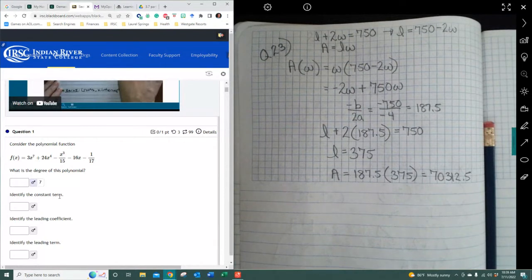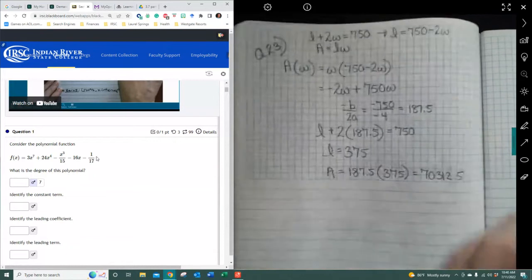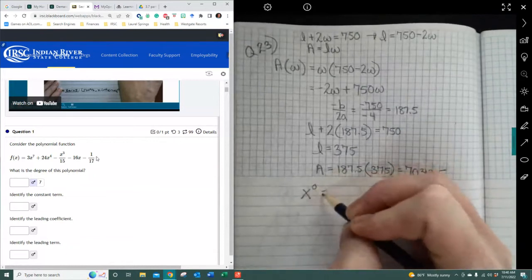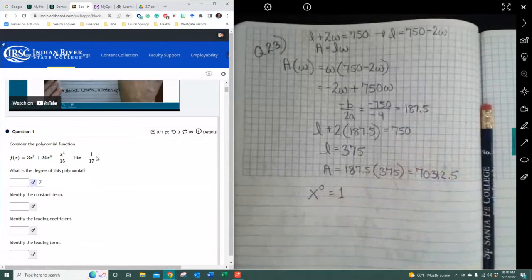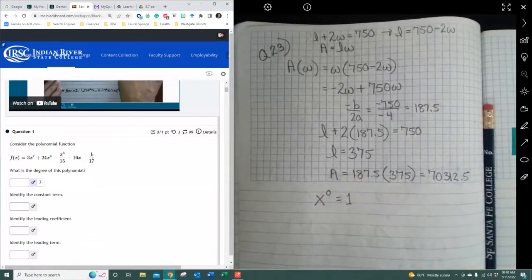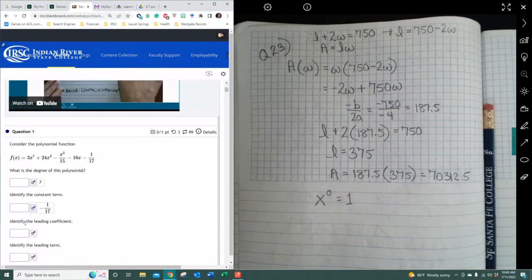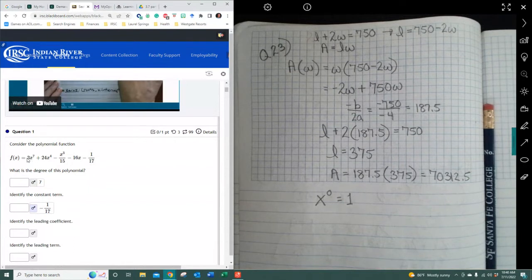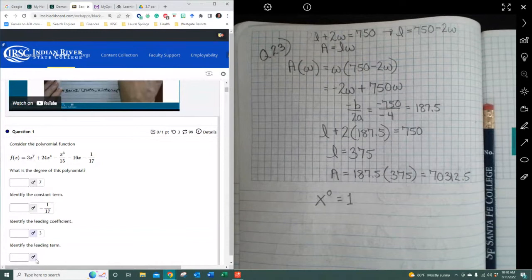It says identify the constant term. The constant term is that which has no variable associated with it — we often think about it as x to the 0 power, because x to the 0 power equals 1. So the constant here is negative 117. Now, identifying the leading coefficient is the number next to the highest degree of power, so that would be 3. The leading term is the whole entire expression combining the 3 and the x to the 7th power.